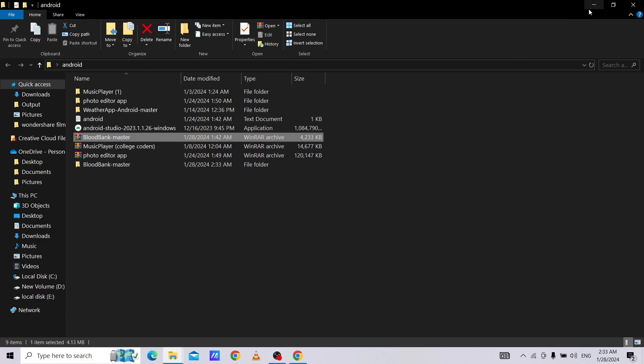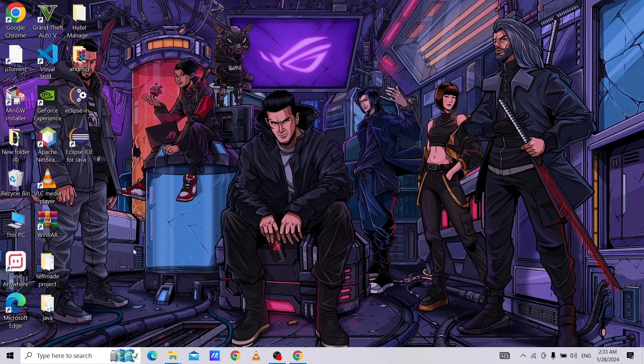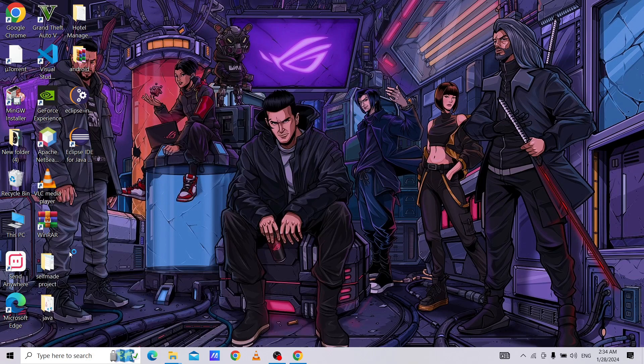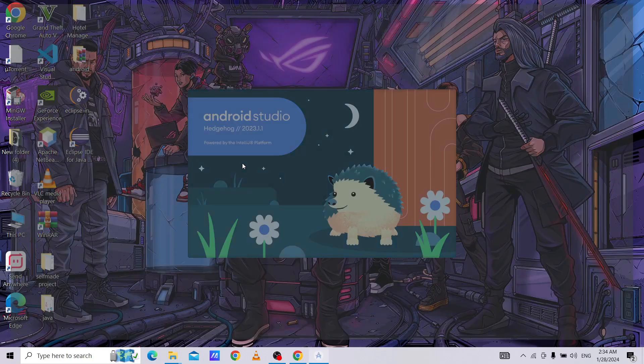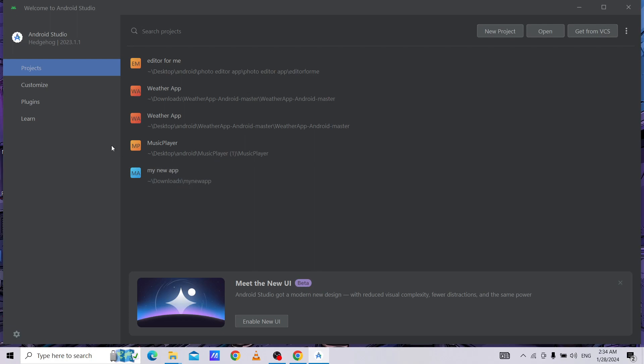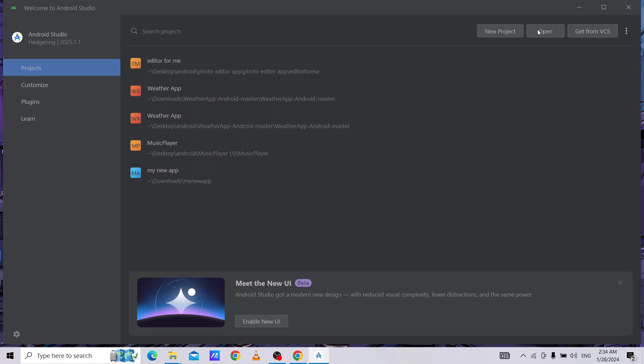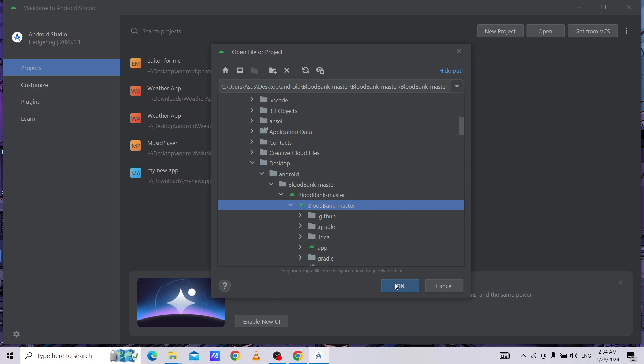After that, we need to go to our Android Studio. When Android Studio opens, you will get this screen. Click on open project. Then click on blood bank master, then click on blood bank master app. OK.